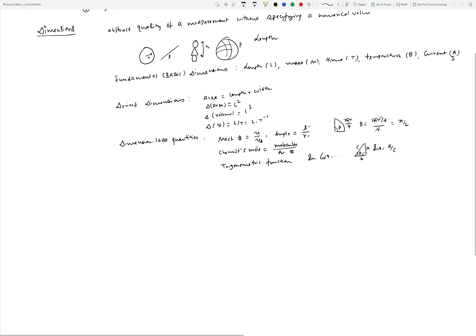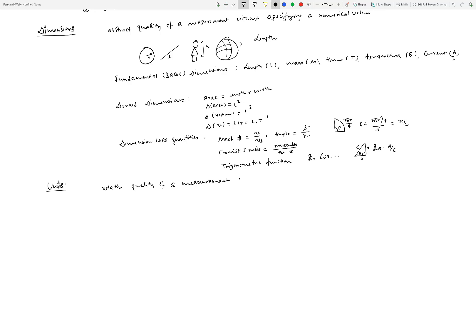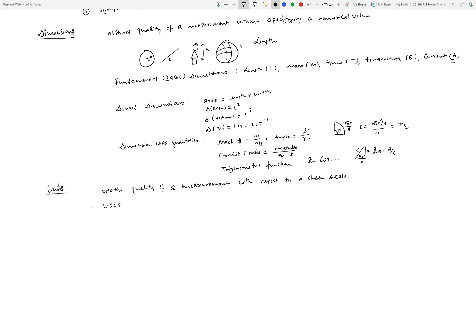Now let's talk about units. Units specify a relative quality of a measurement with respect to a chosen scale. There are quite a few scales available; we will talk about two major unit systems: one is called the USCS system — the US Customary System — and the other is called the SI system, which is an abbreviation of a French phrase. These two are the primary unit systems we will be dealing with.